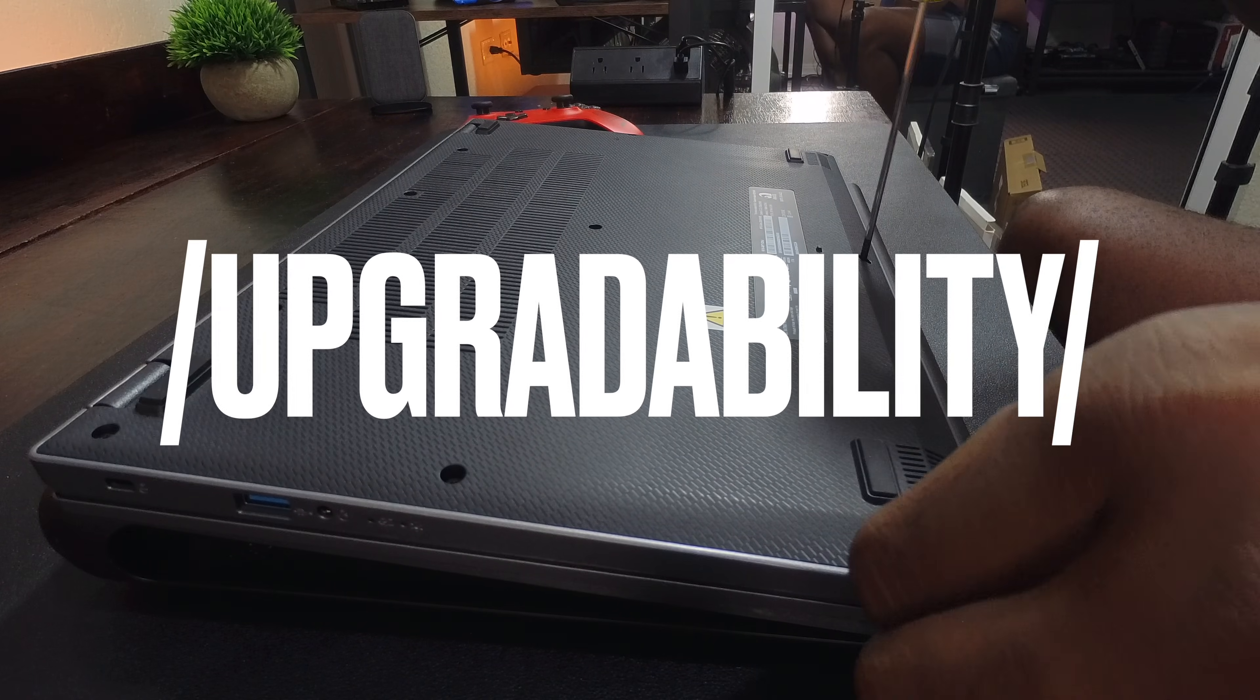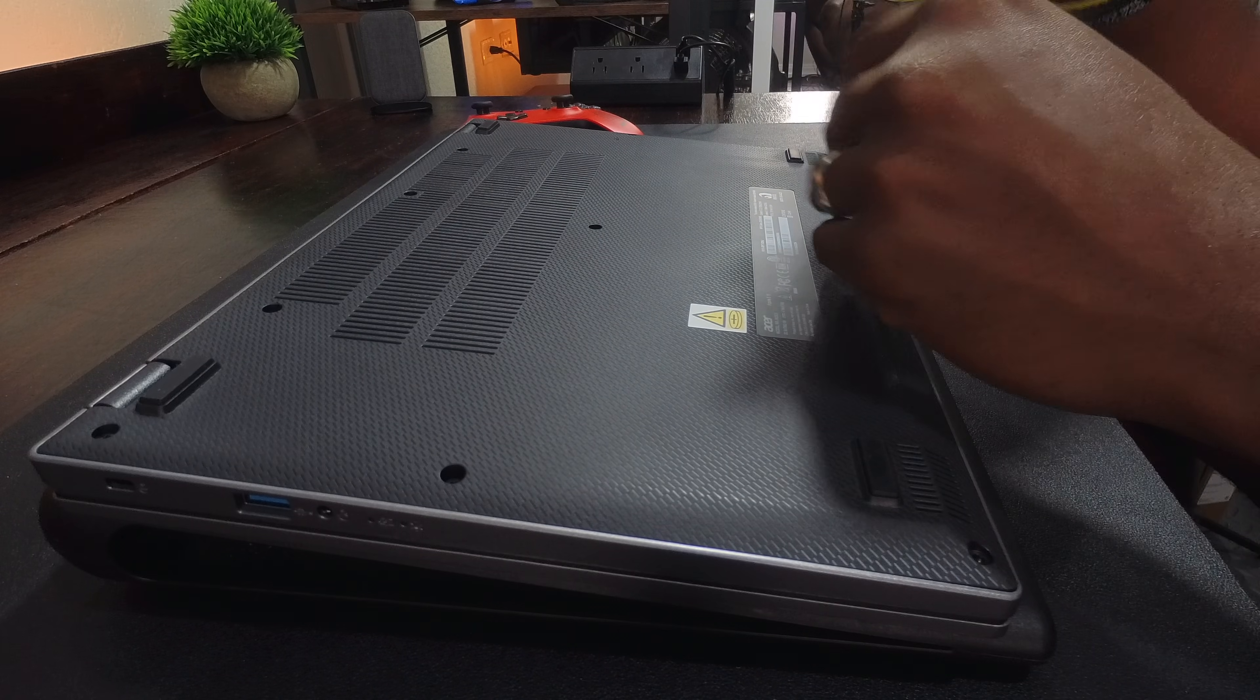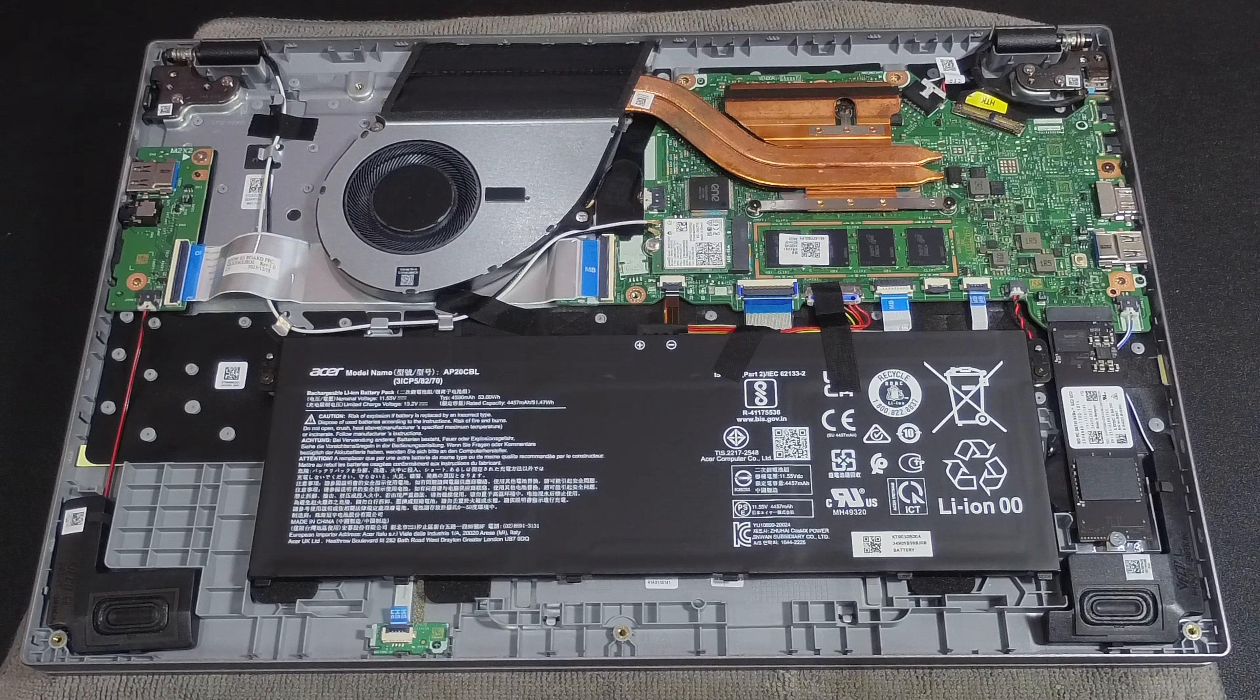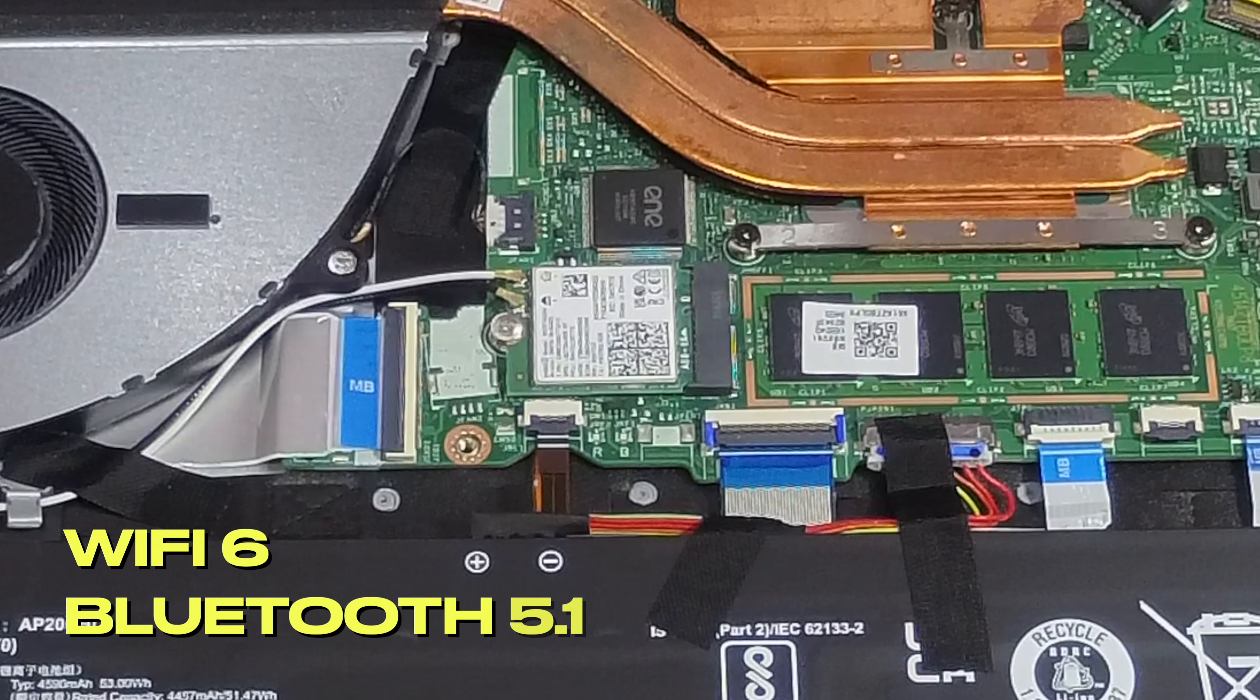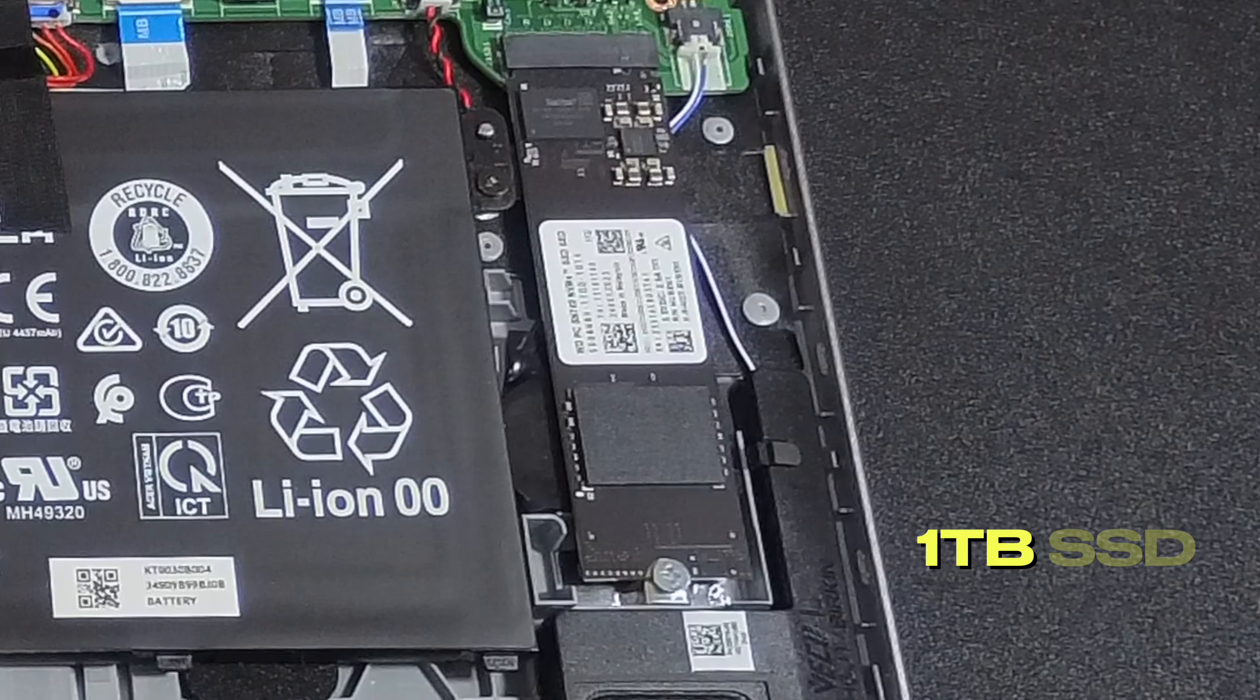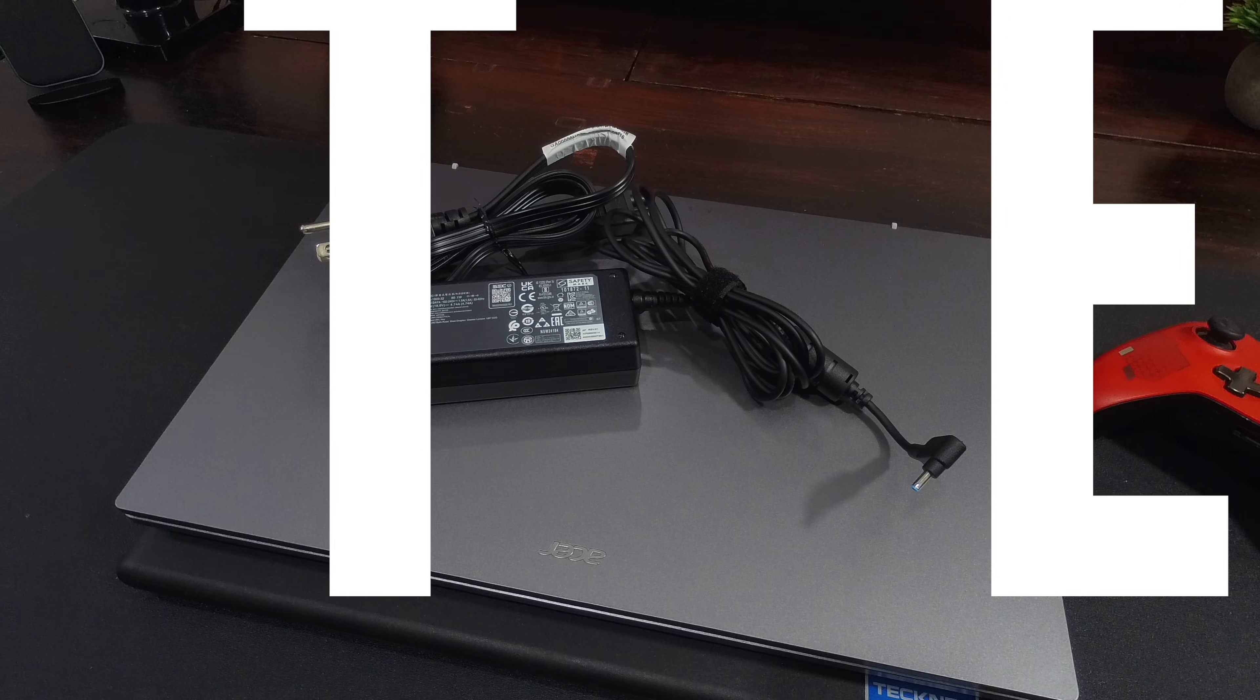I took a peek inside to see what was upgradable in this laptop and it's kind of what I expected. The RAM chips are on board and the only changeable items were the Wi-Fi/Bluetooth combo card and the 1TB 2230 sized M.2 NVMe SSD.